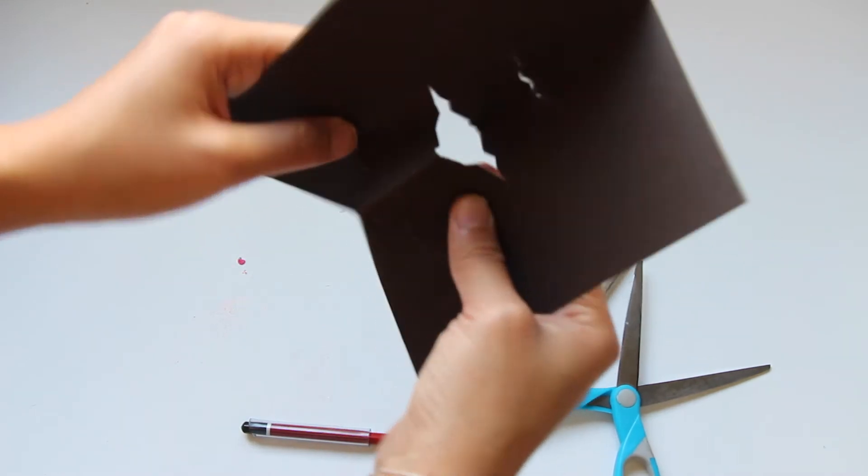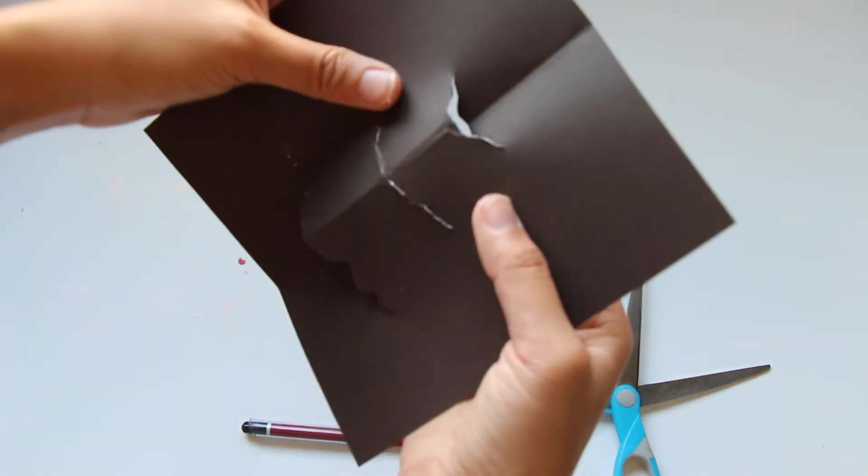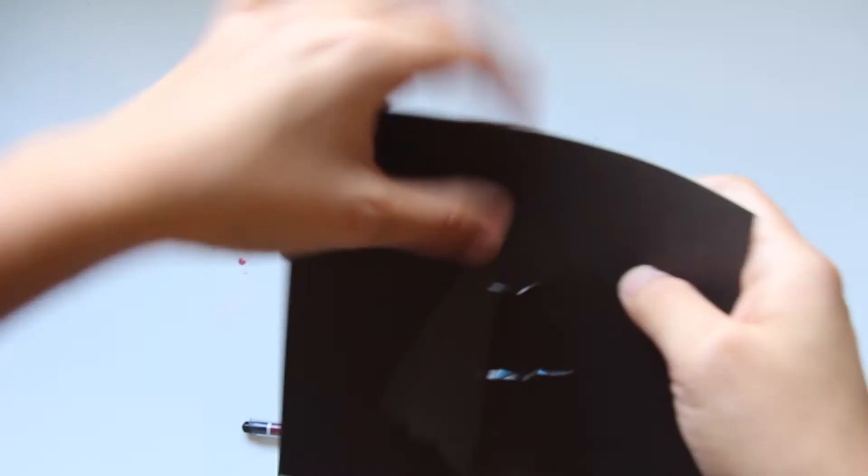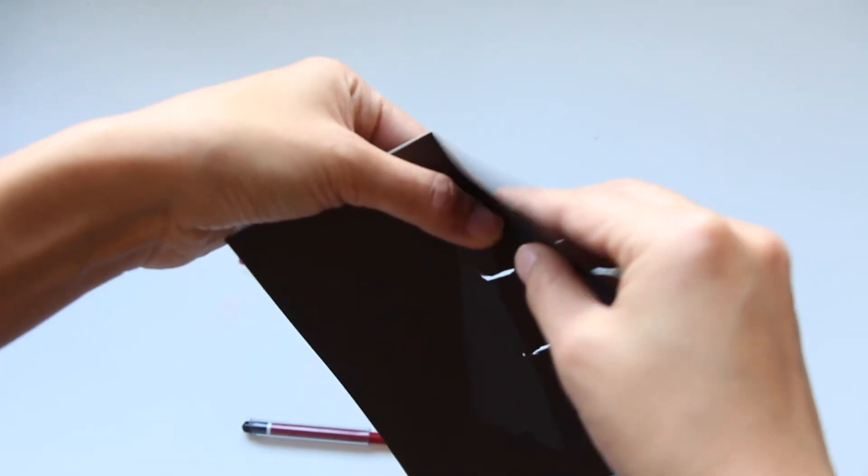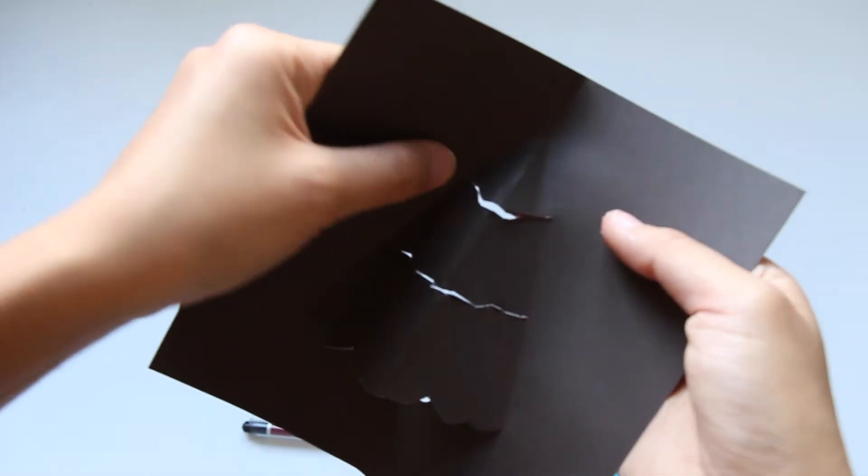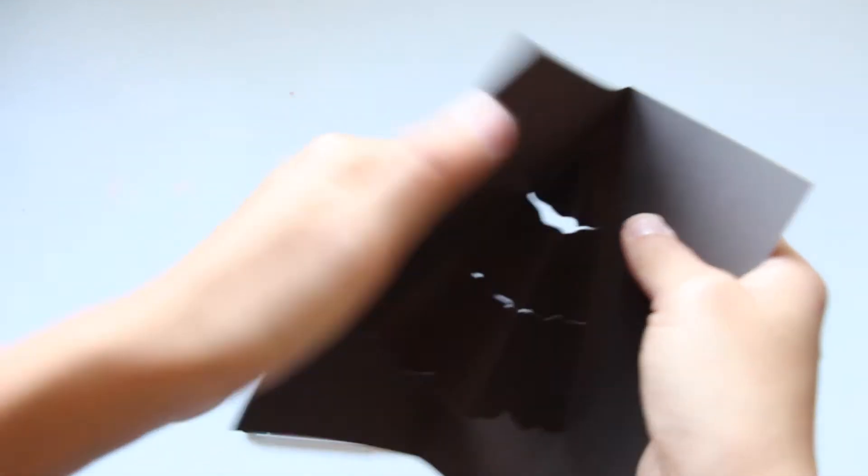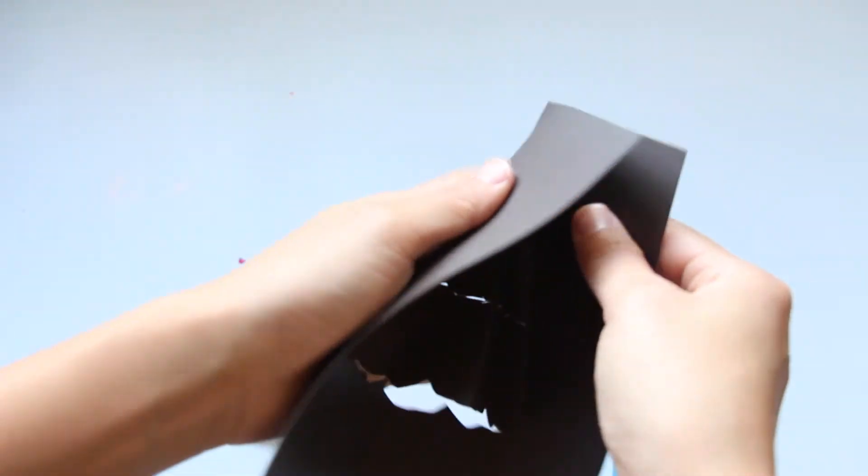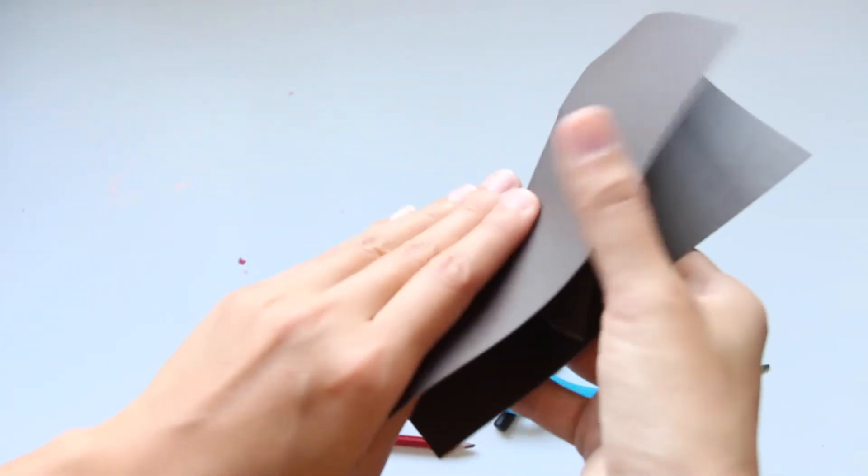After cutting through all the wavy lines, I go ahead and start folding them towards the inside of the card and create myself one of these 3D Christmas trees.